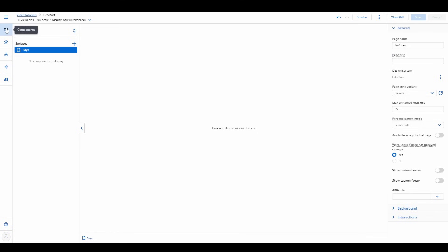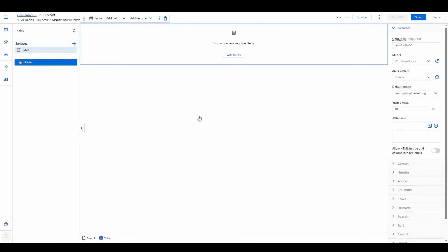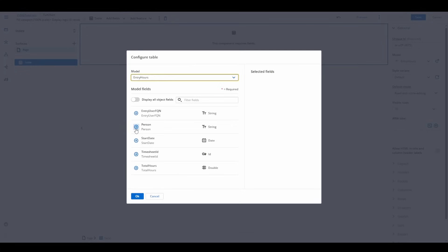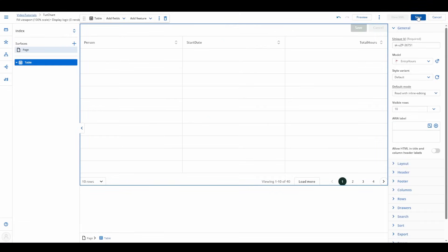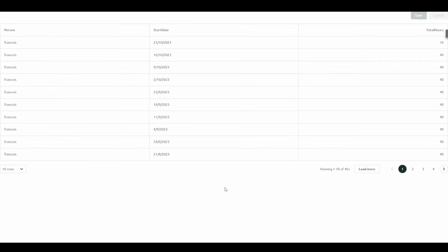But don't worry, we'll expand that later. Here's a handy trick: before adding a chart, drag a table onto the page and link it to the model. This lets you see the source data clearly before diving into visualization.